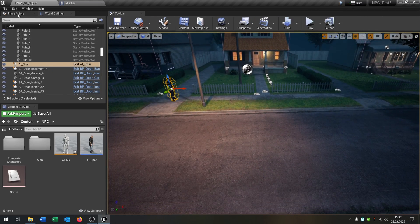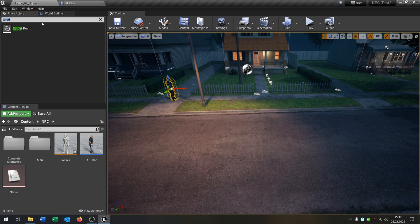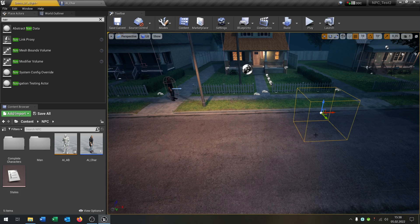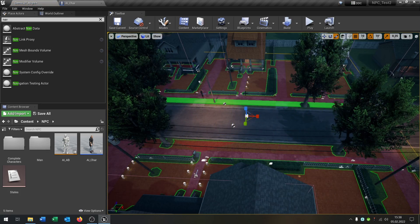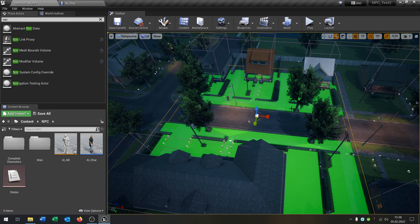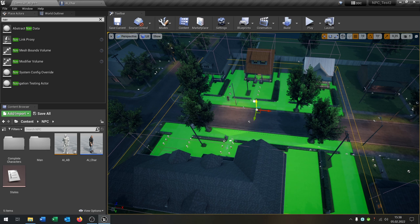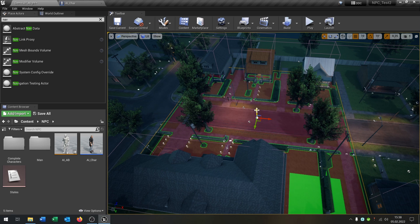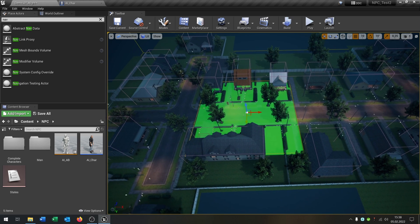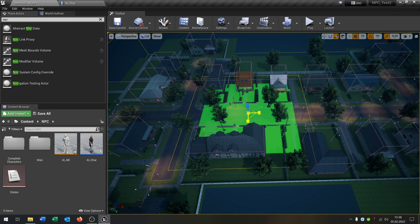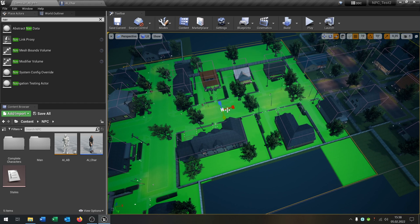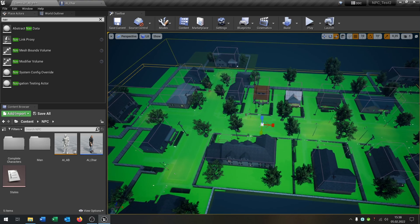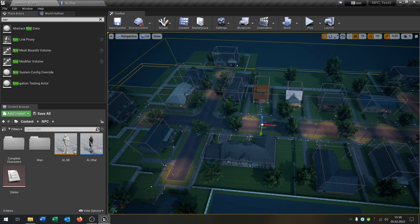The last part we need is a Nav Mesh Bounds Volume. Place it here, extend it over the area. Press P to see the radius, move it up to the street, and extend it over the whole map. Press P again and it disappears, confirming the nav mesh is set up.